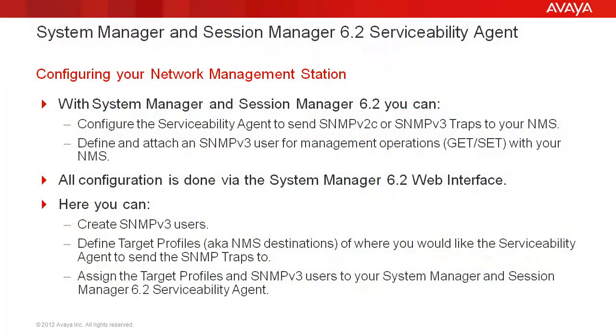Before we begin, let's look at a few key points about the serviceability agent. With System Manager and Session Manager 6.2, you can configure the serviceability agent to send SNMP v2c or SNMP v3 traps to your NMS, define and attach an SNMP v3 user for management operations with your NMS. All configuration is done via the System Manager 6.2 web interface.